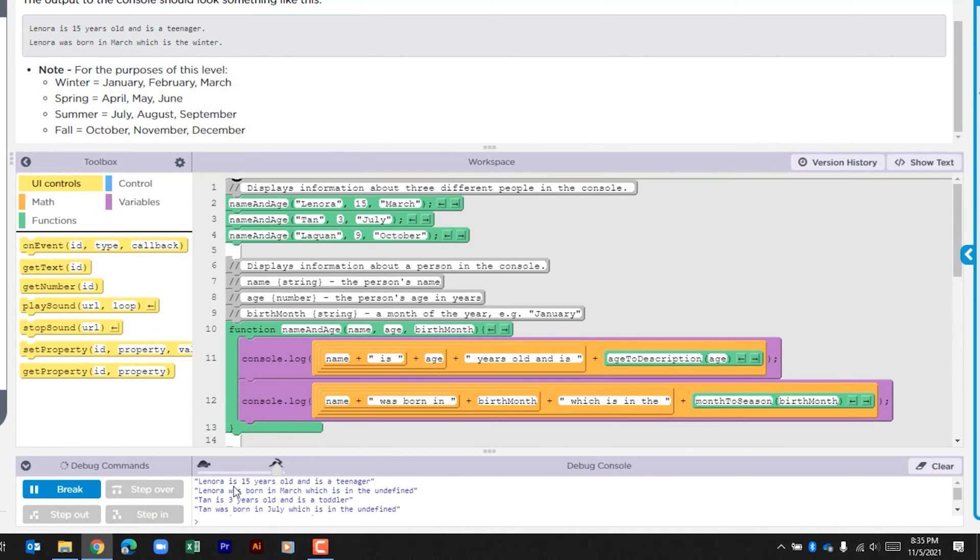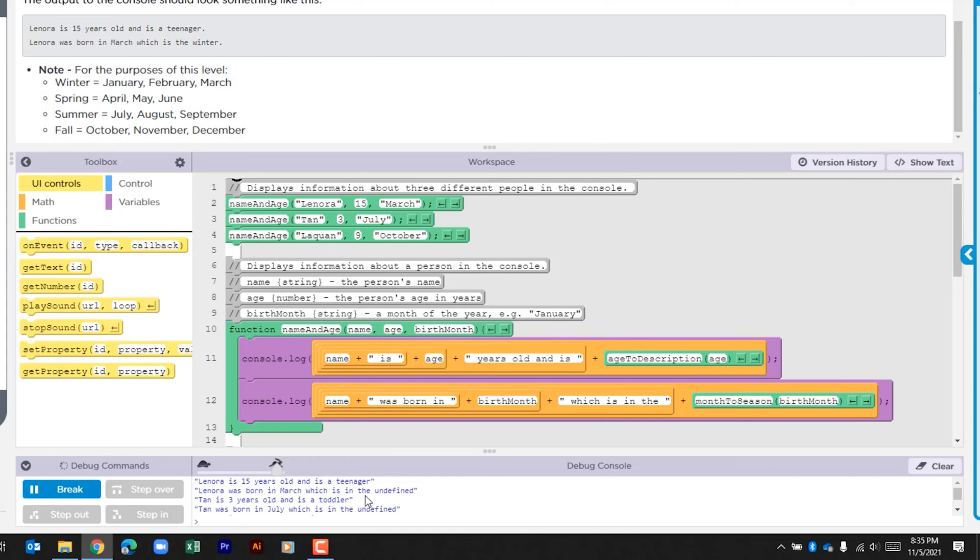As I look through the console log, I can see that we have a name - Lenora is 15 years old and is a teenager. It also says that Lenora was born in March which is in the undefined. Okay, so I'm guessing this is what we're going to write. Let's look at the code to see what's going on.